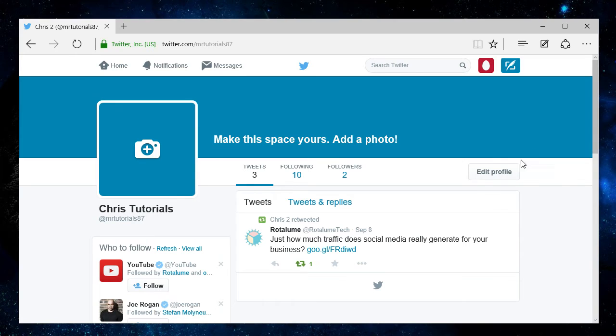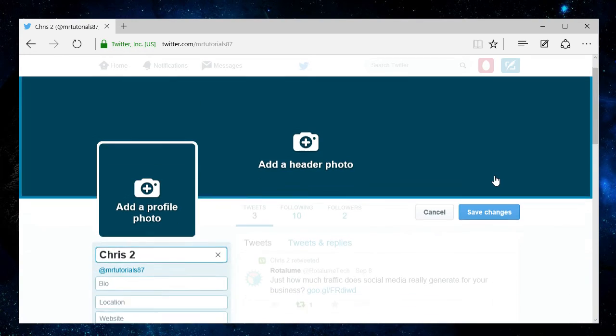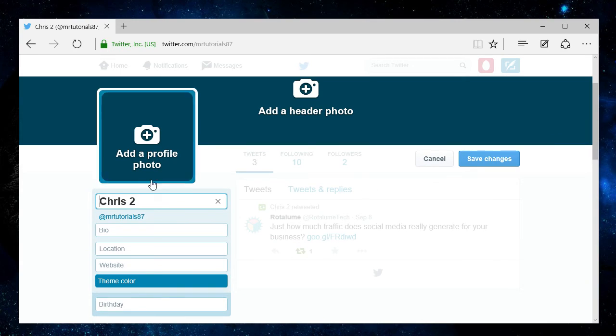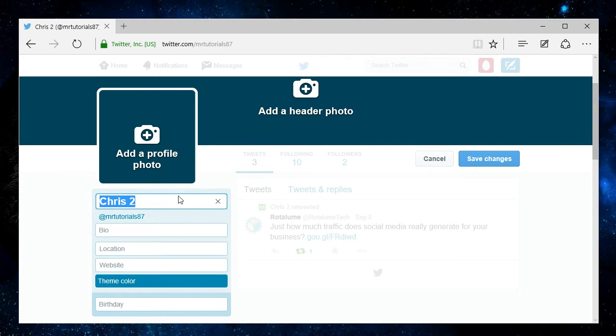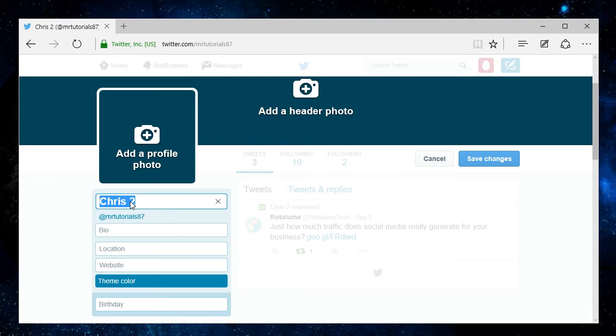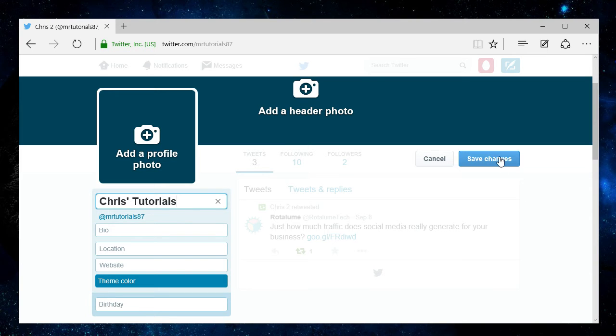Now on this page, what you have to do is hit the edit profile button, which will immediately unlock some options over here for you to edit your page, including your display name. So just select your text in there and change it to whatever you want it to be. For instance, Chris Tutorials.